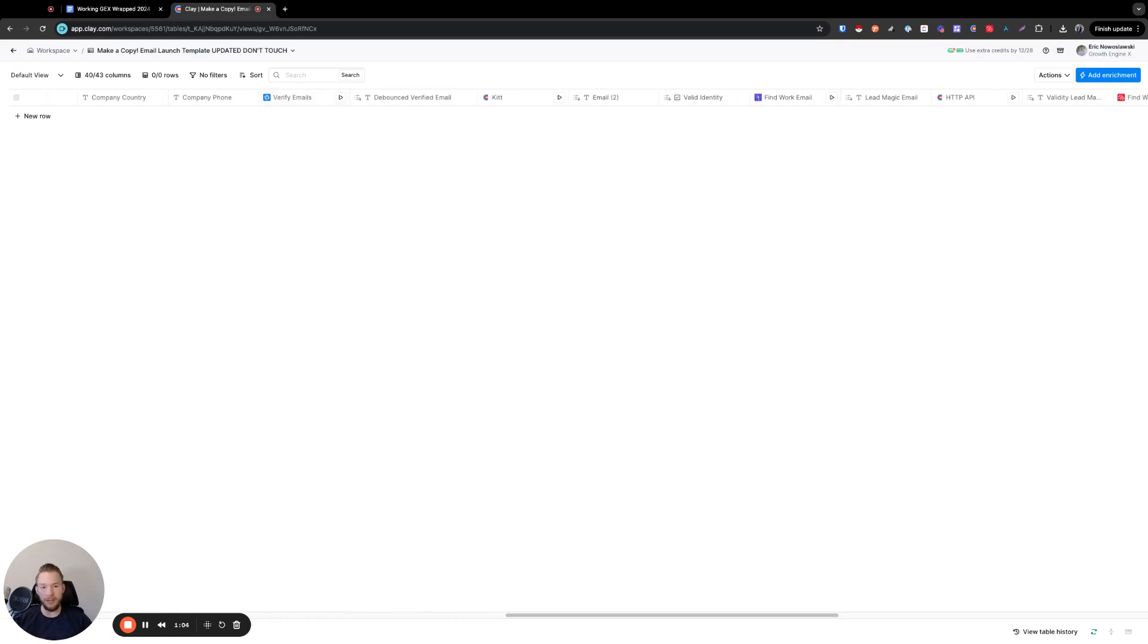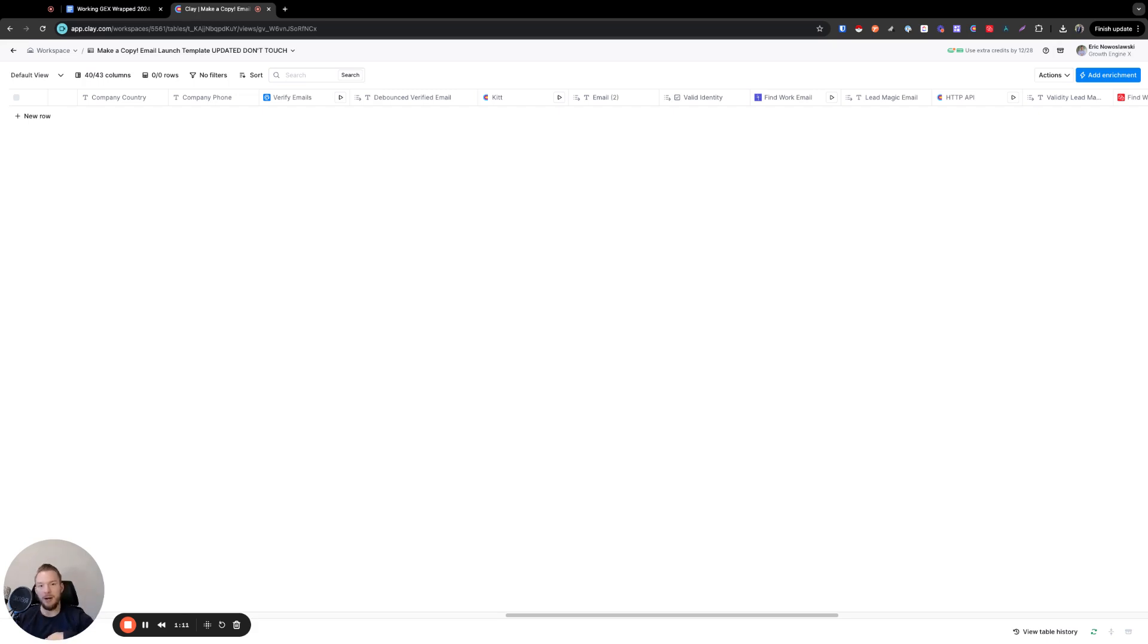So now I don't have to sit around and wait for me to upload the emails to Debounce and then wait for them to validate and then get my data back. I'm just going to get all the emails back. So we just validate in Debounce.